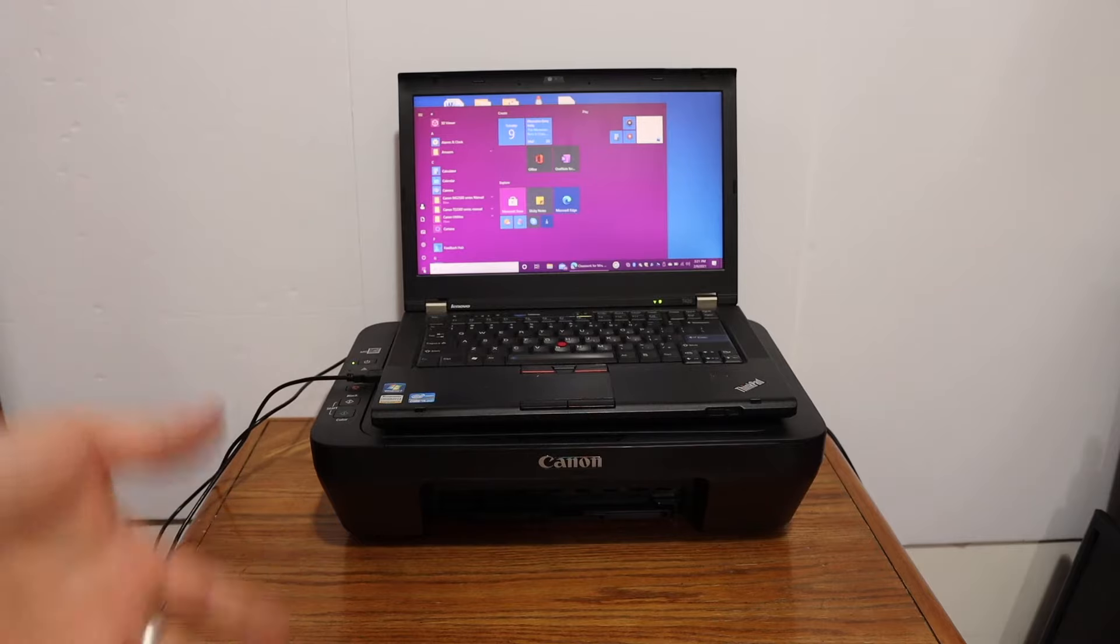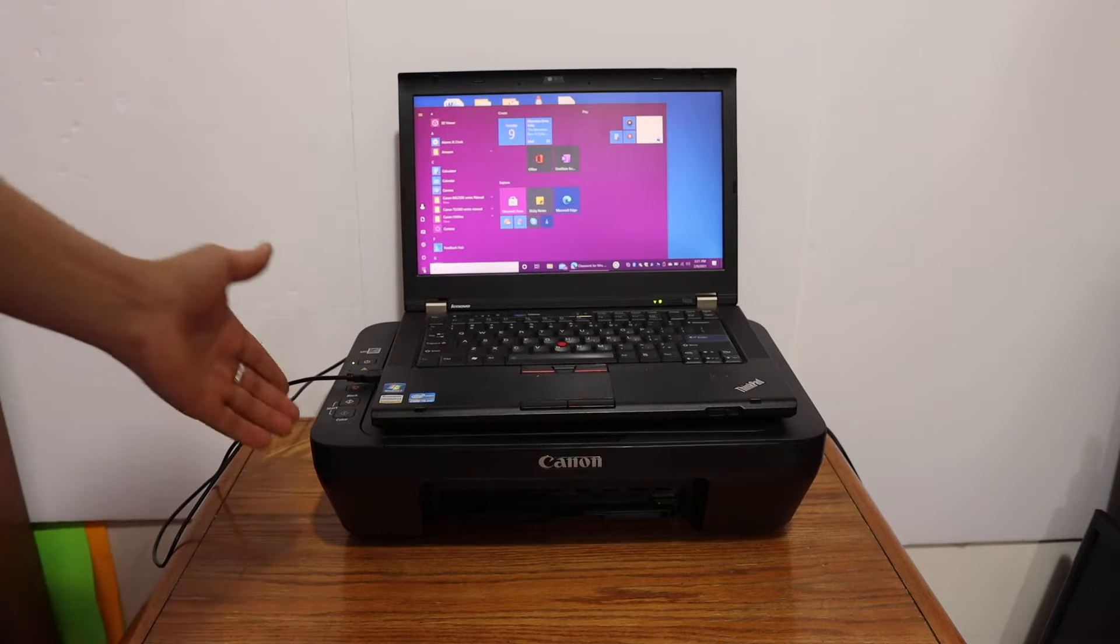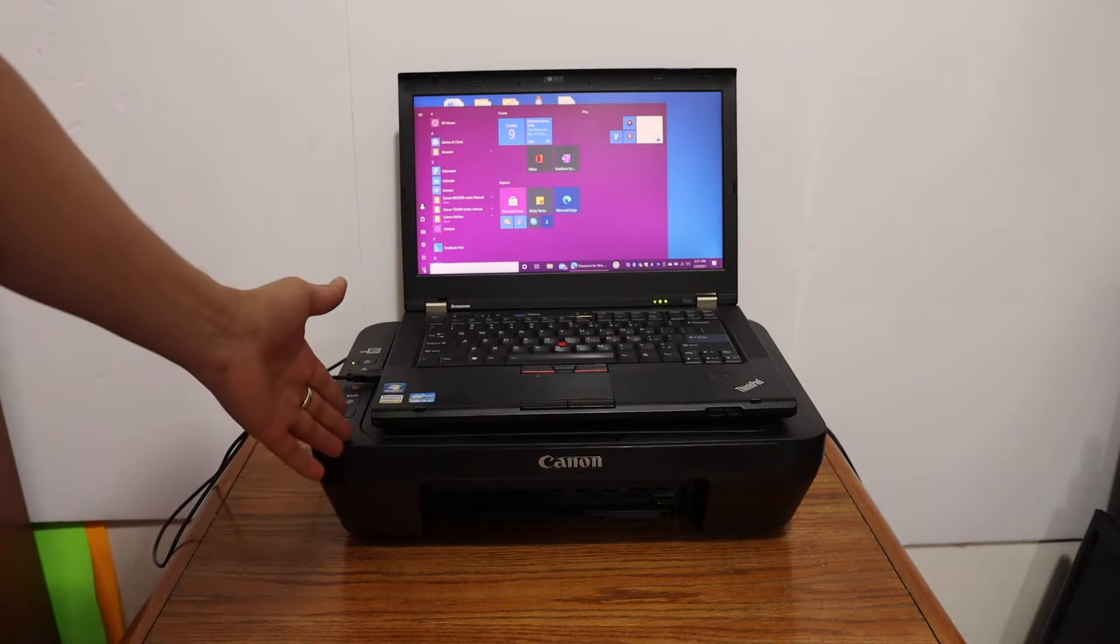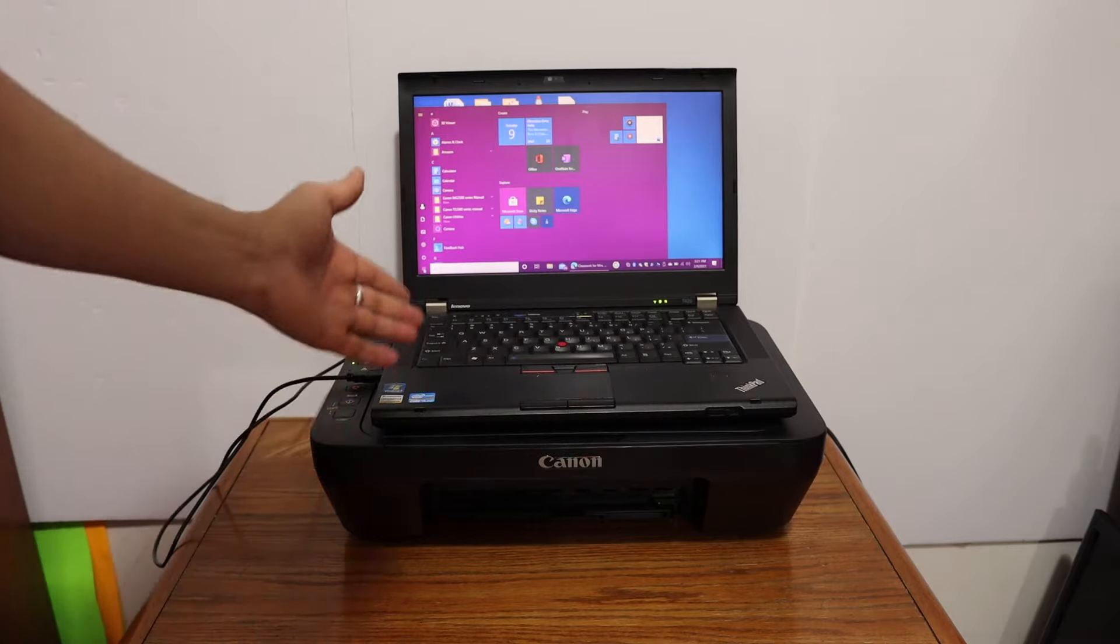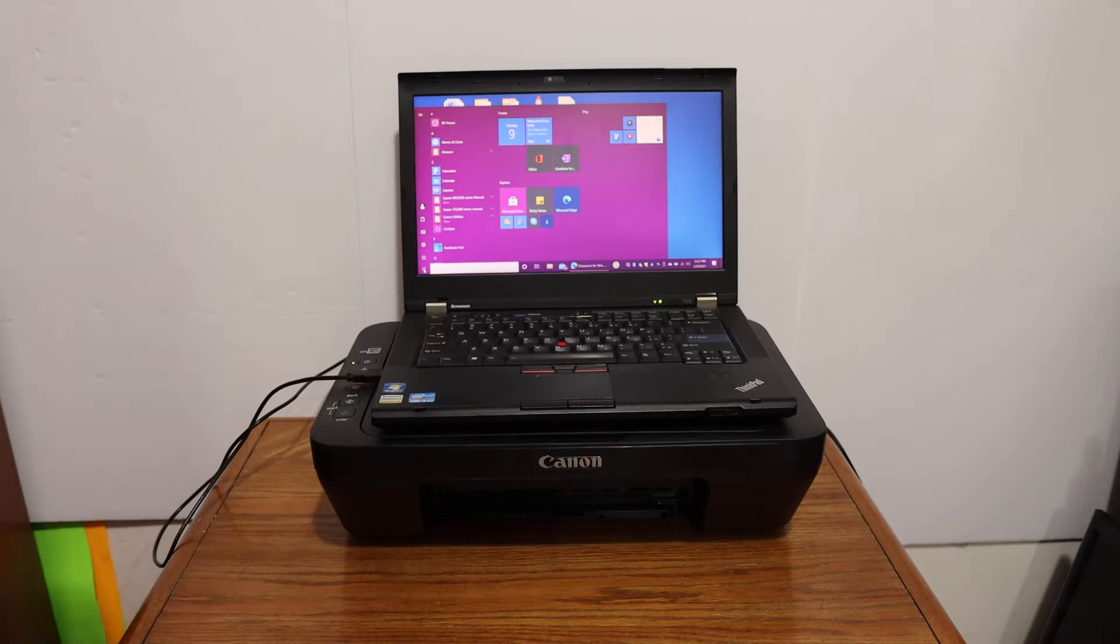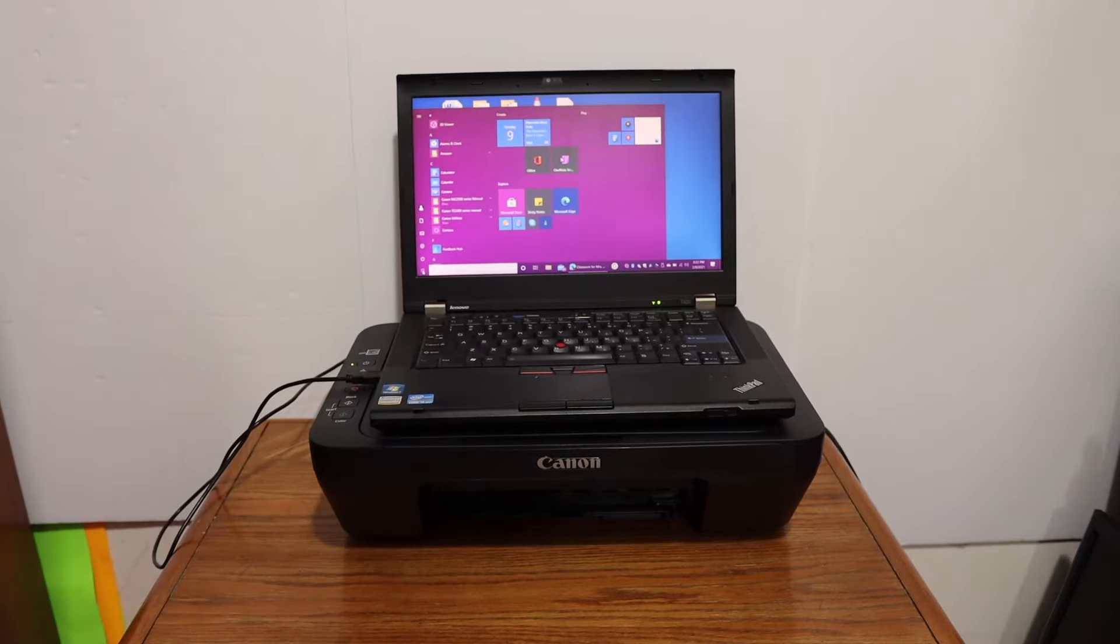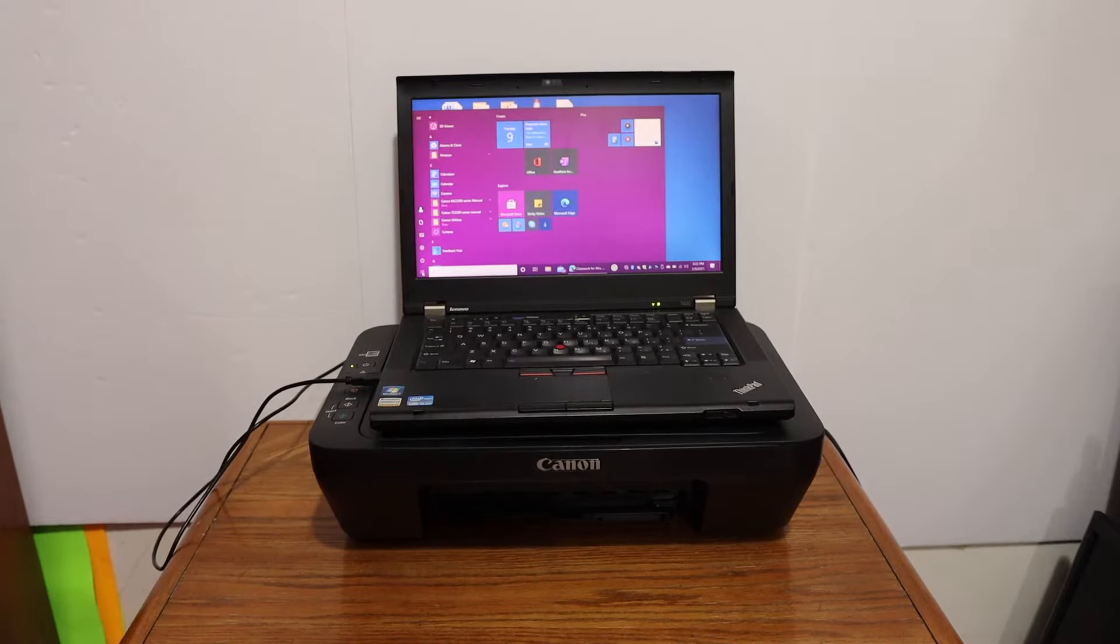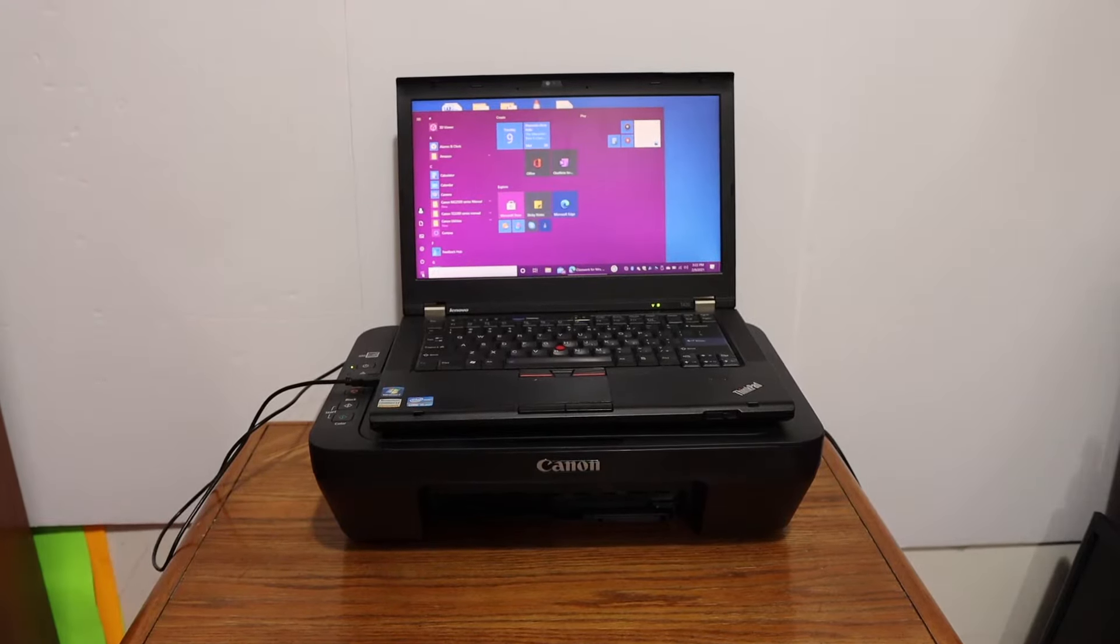The first step is to switch on the printer and make sure it's connected to your Windows 10 laptop. Then go to the screen of the laptop.